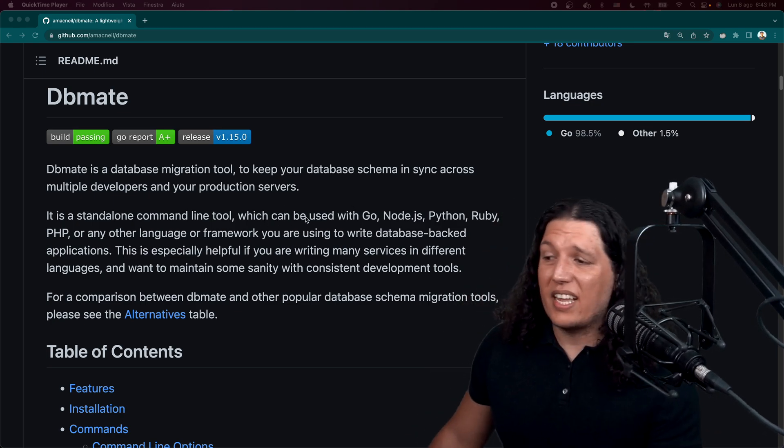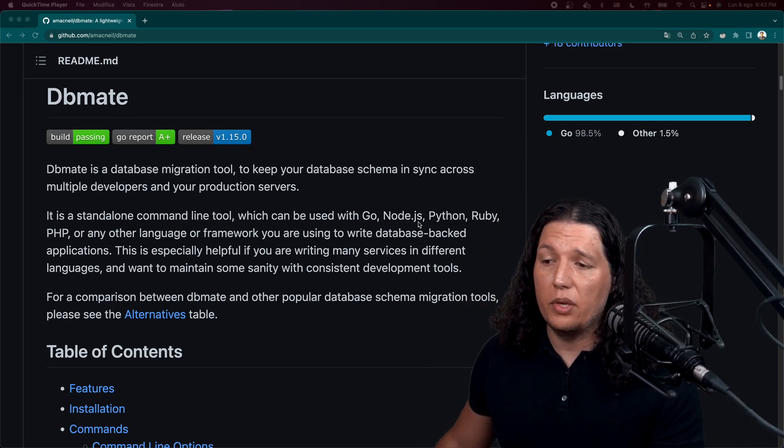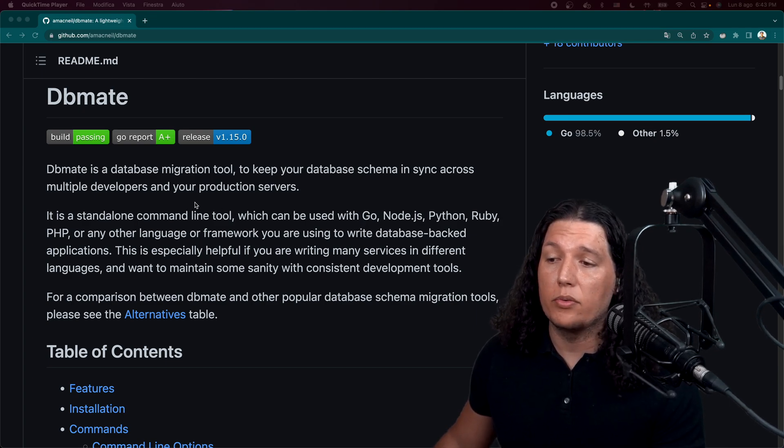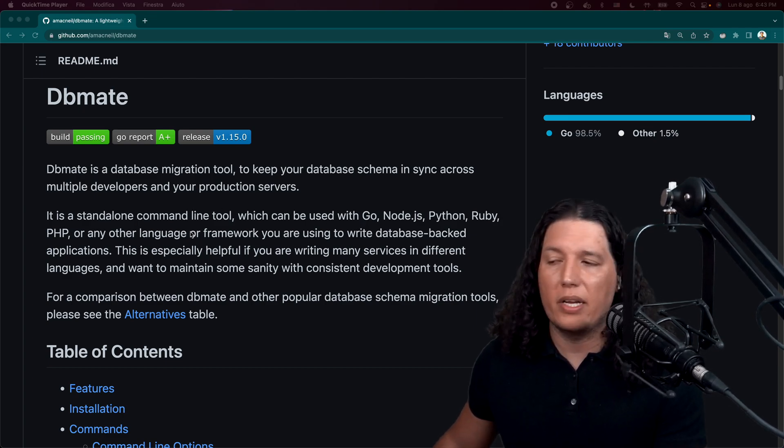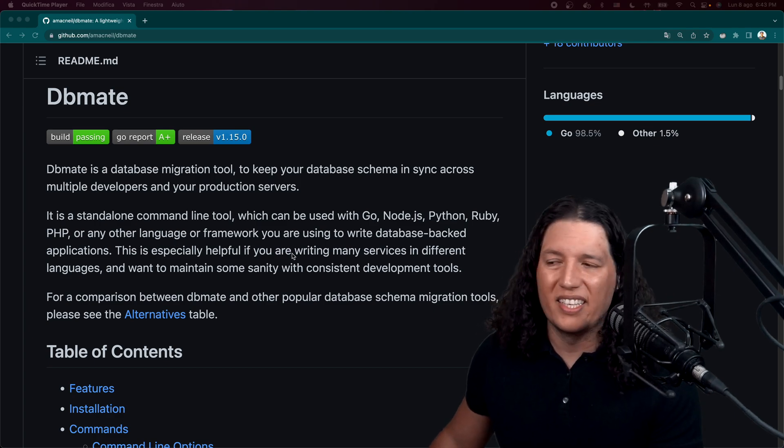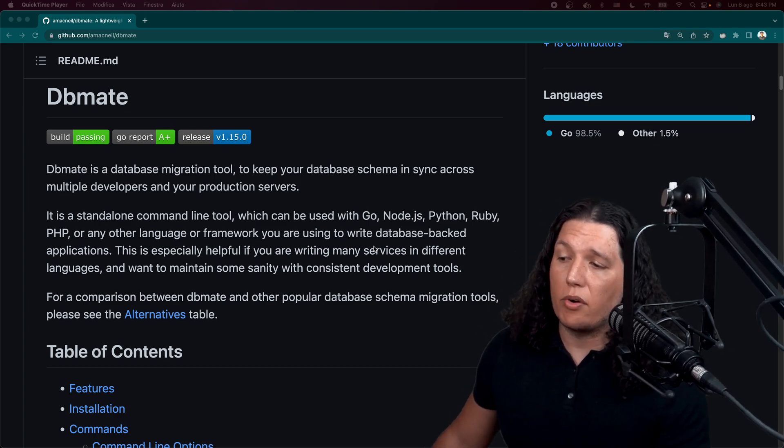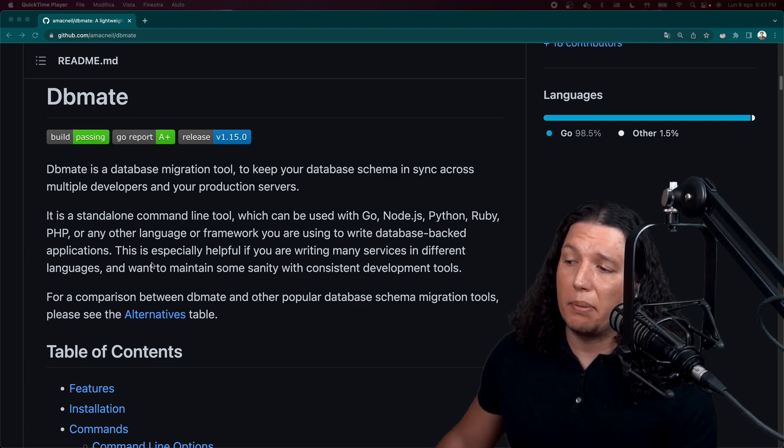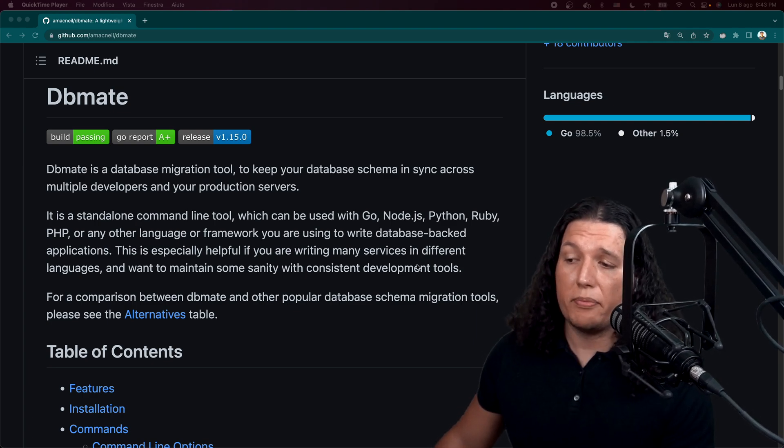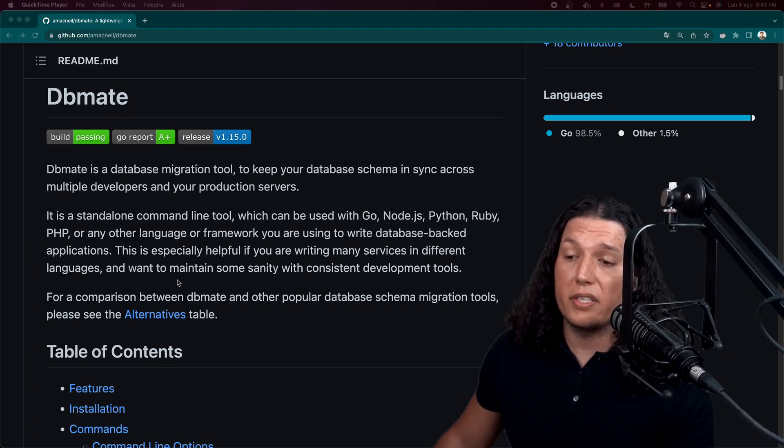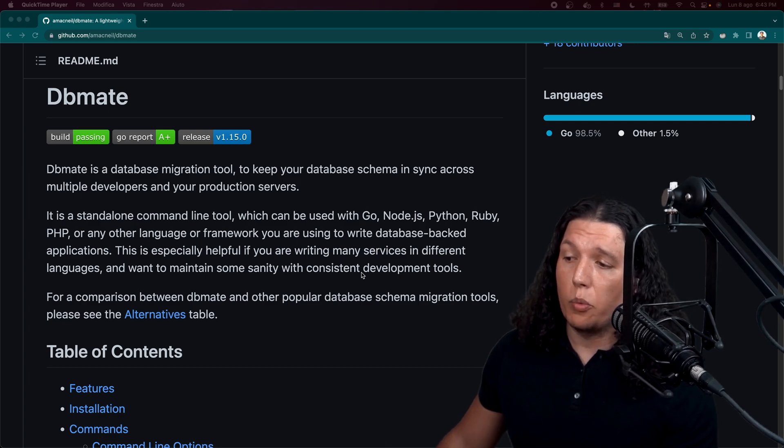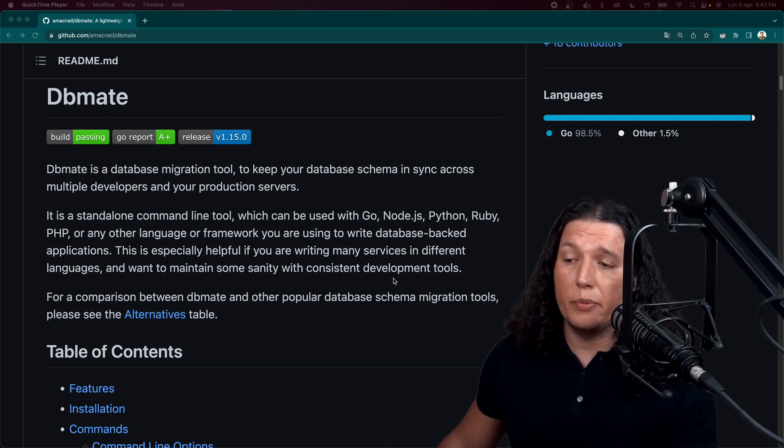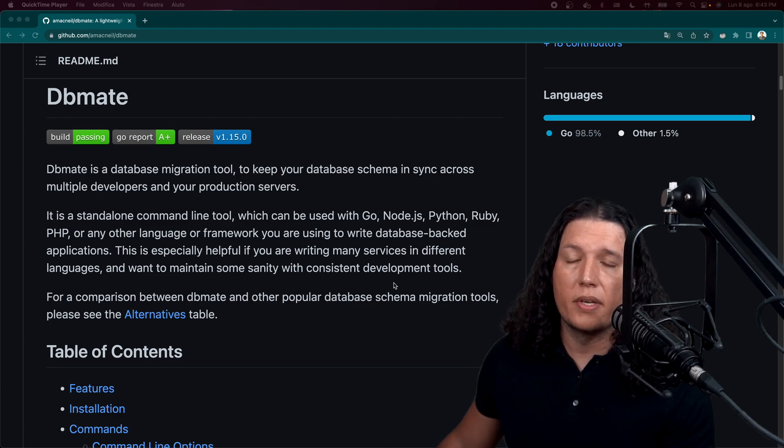It is a standalone command line tool which can be used with Go, Node.js, Python, Ruby, PHP. I should add Rust to the list. Or any other language or framework you are using to write database-backed applications. This is especially helpful if you are writing many services in different languages and want to maintain some sanity with consistent development tools.